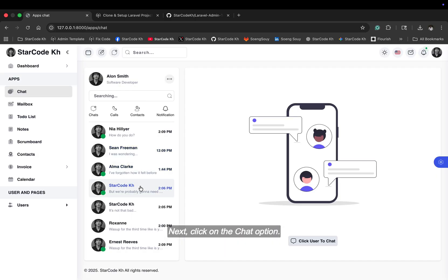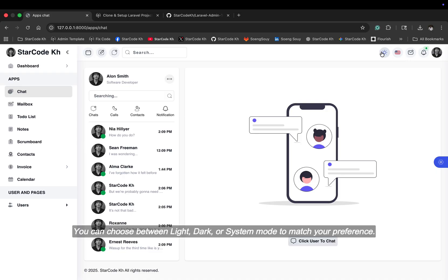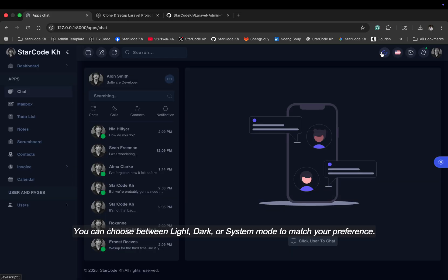Next, click on the chat option. Here, you can start conversations, send messages, and stay connected with other users right inside the dashboard. You can choose between light, dark, or system mode to match your preference.